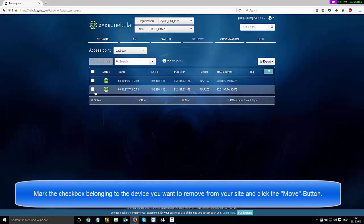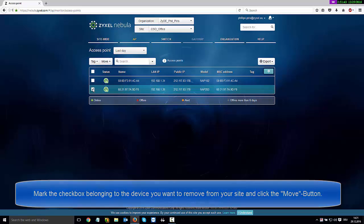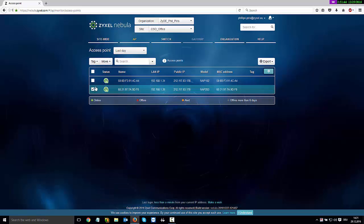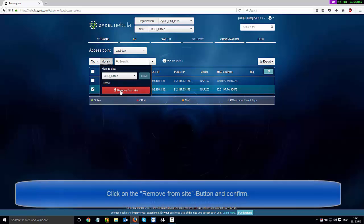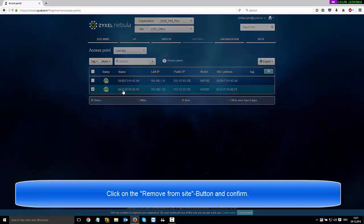Mark the checkbox belonging to the device you want to remove from your site and click the Move button. Click on the Remove from site button and confirm.